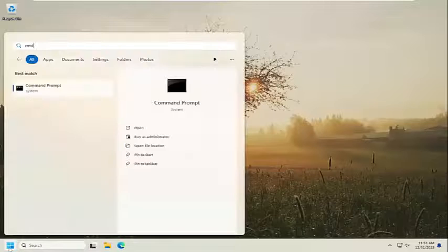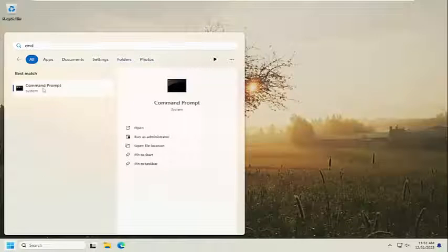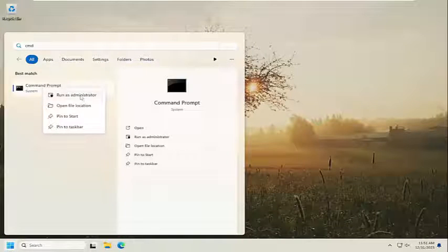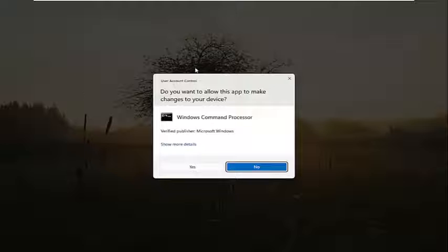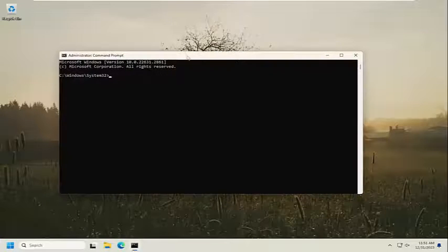Type in CMD. Best match should come back with Command Prompt. Go ahead and right-click on that and select Run as Administrator. If you receive a User Account Control prompt, select Yes.